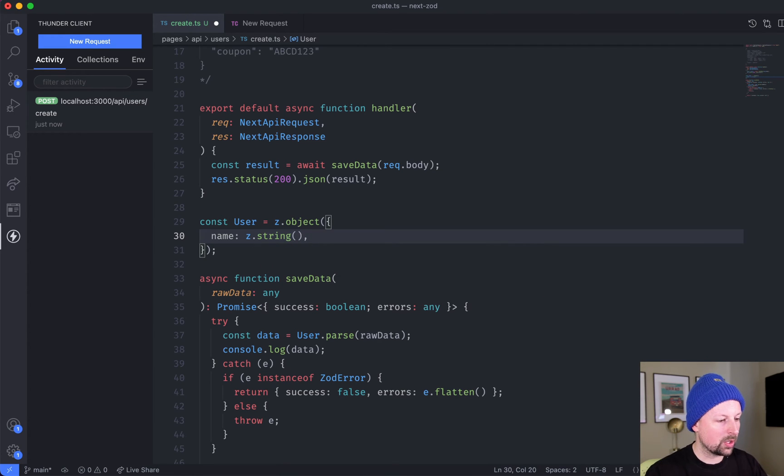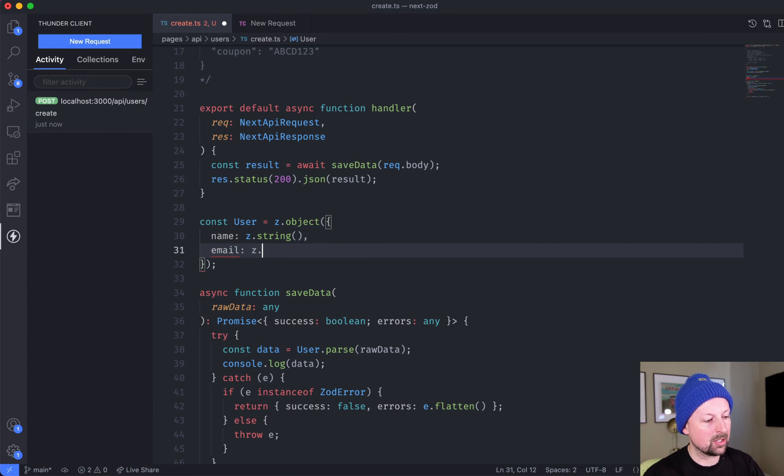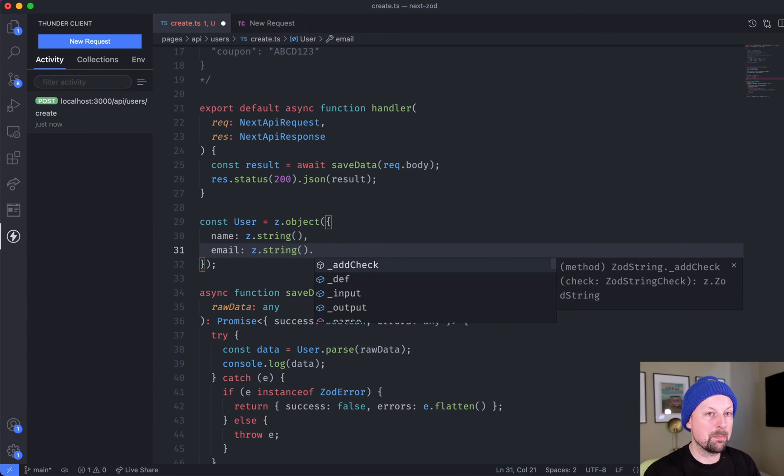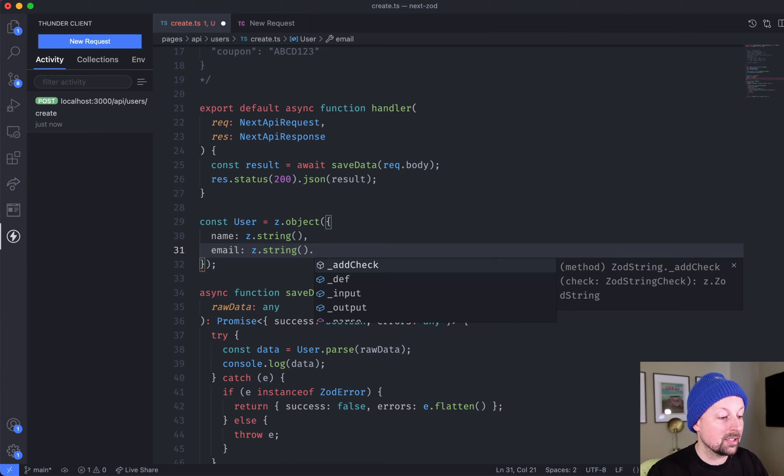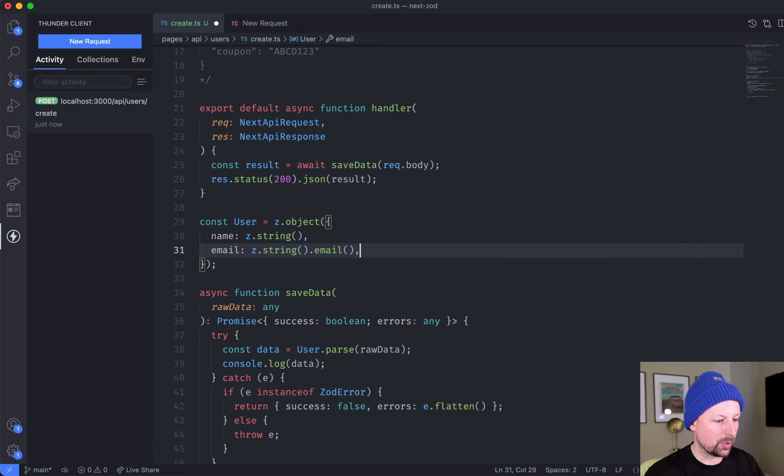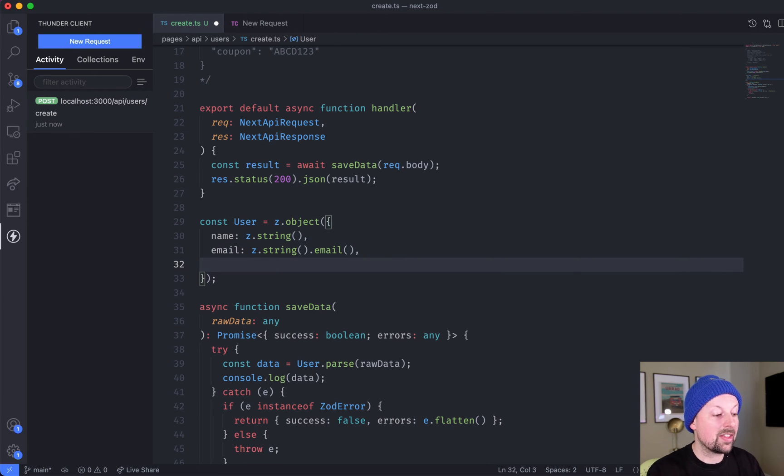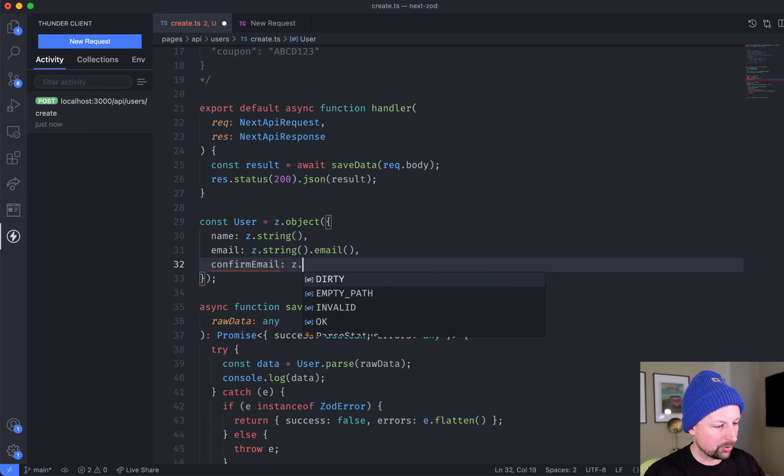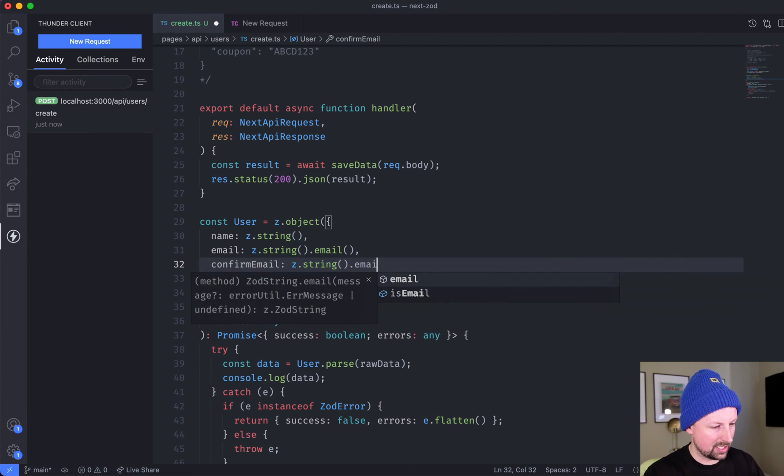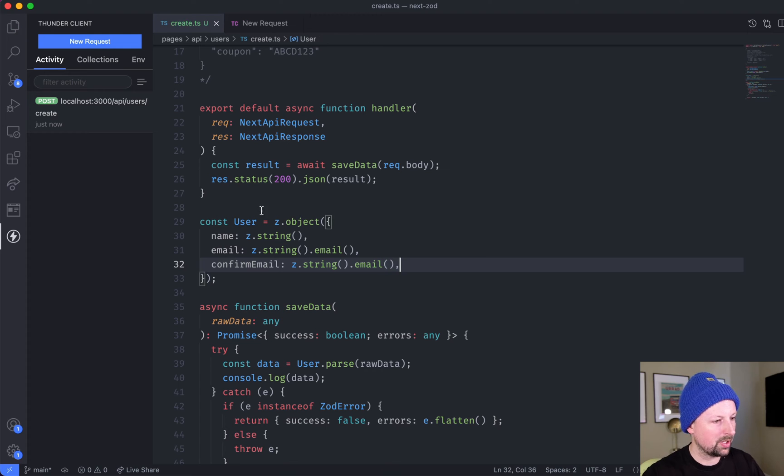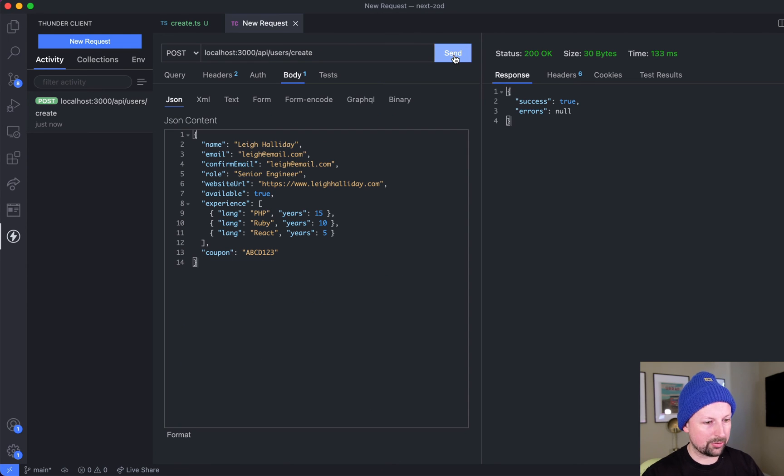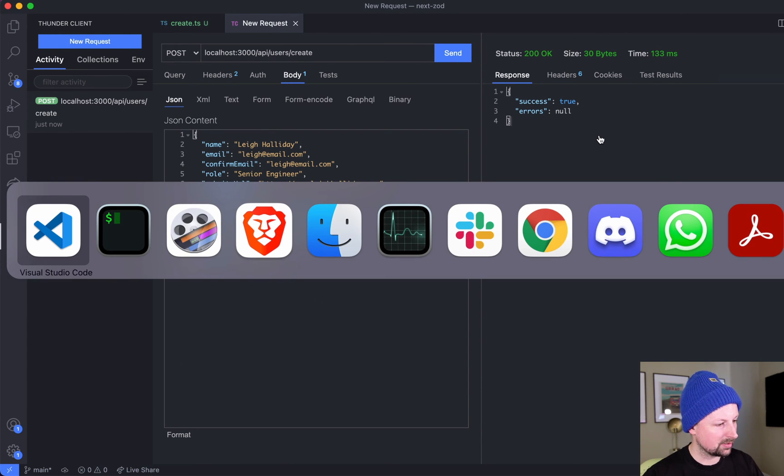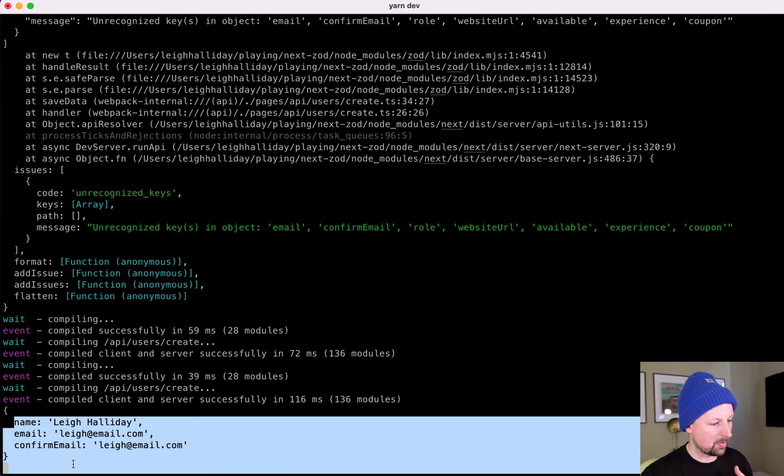We're going to go and just say that it's a string. Next up we have email - it's also a string, but any string isn't an email address. Luckily Zod comes with email, so we can apply that validation. We'll do the same to confirm email, so it's z.string().email() again. Save that, request it, should be valid. Let's go down here and now we've got this data coming back.